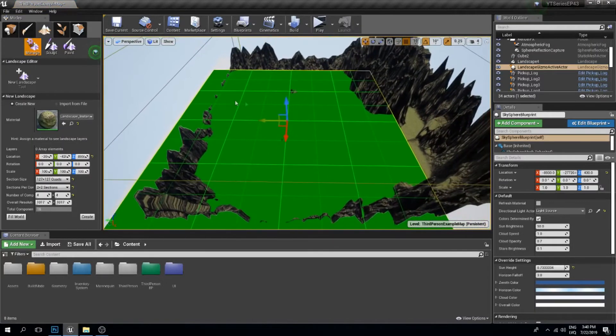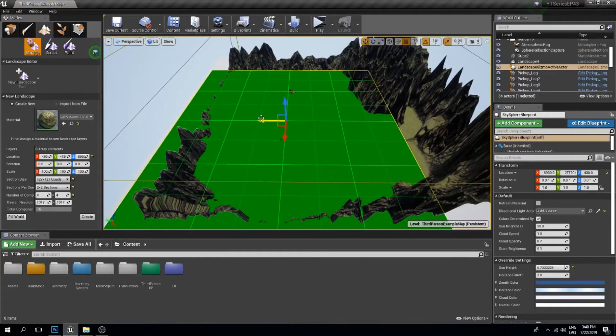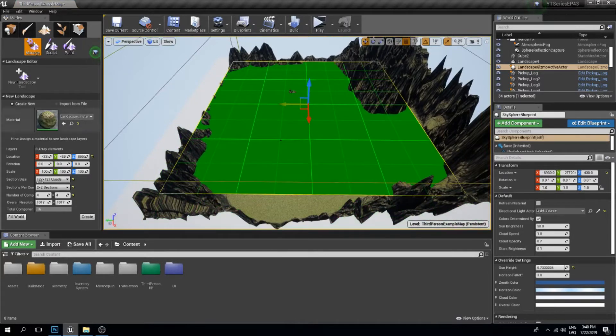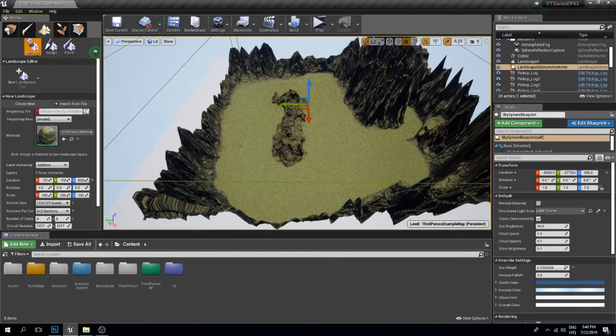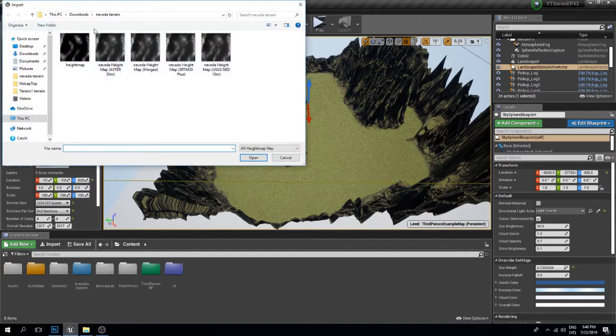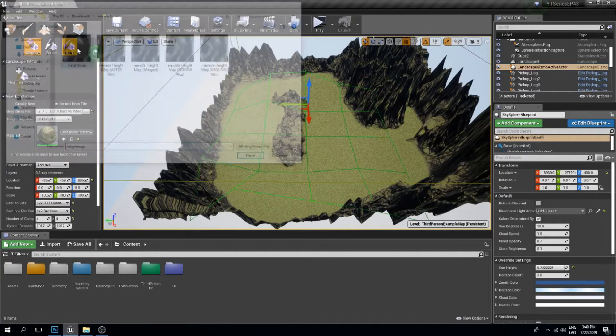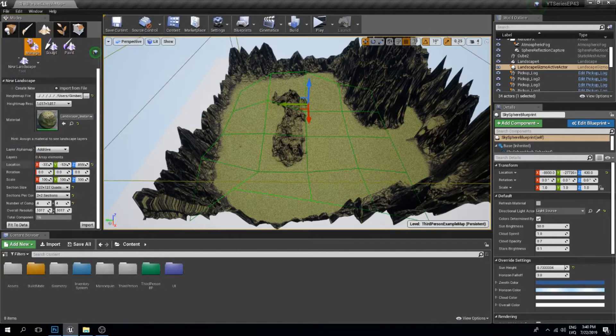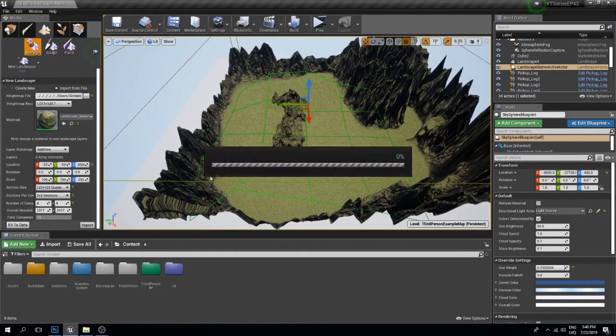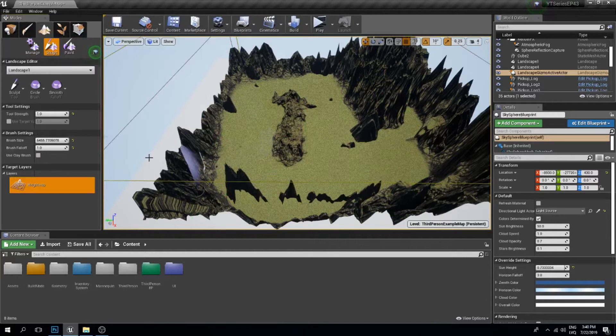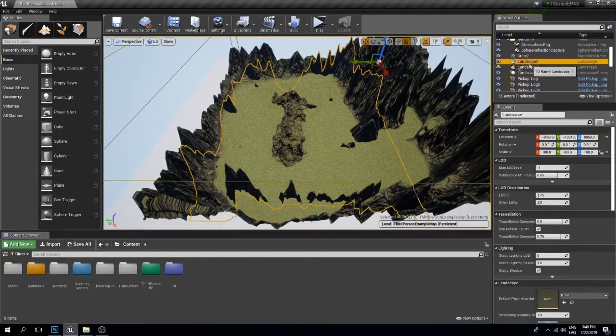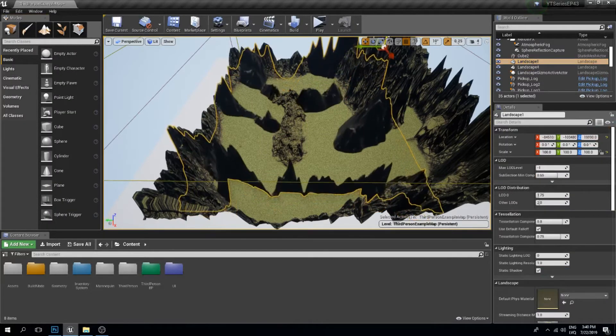Let me adjust this a bit like so. Import from file. Let's import our newly created height map. Import. We should drag this up a bit. Where did it go? There it is.